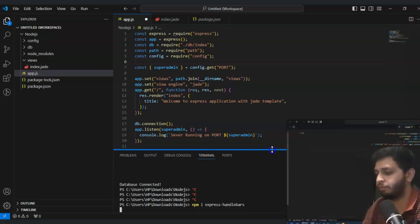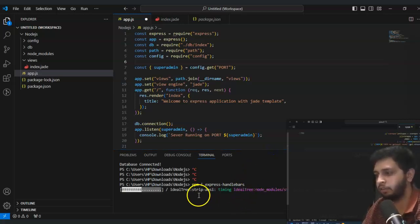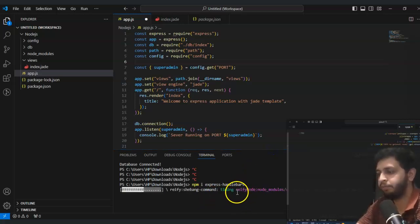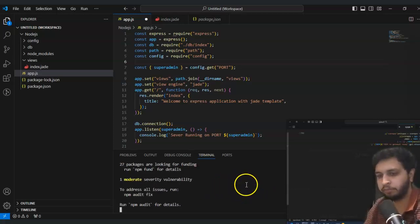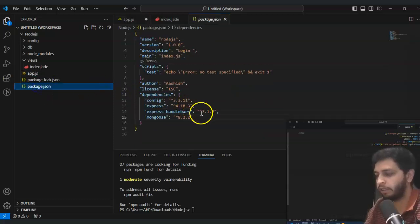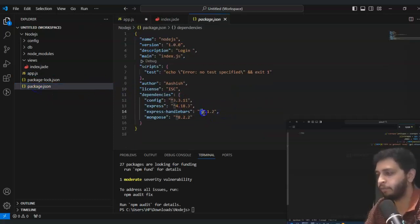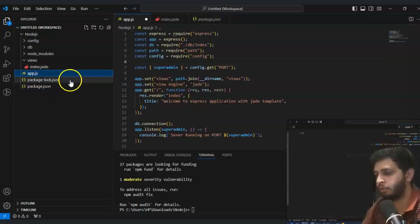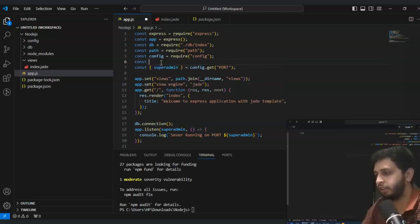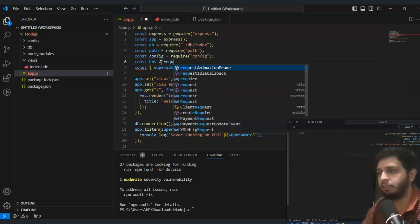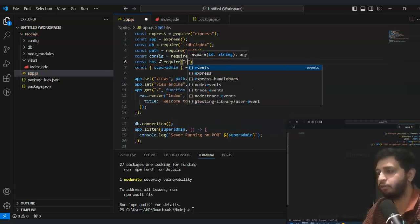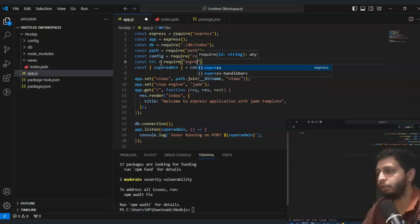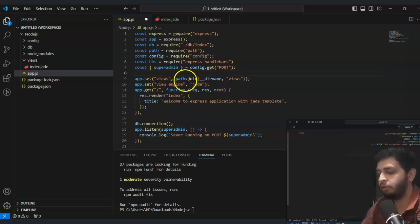First of all you have to install handlebars with npm i express-handlebars. As you can check, we are using npm install express-handlebars. This is installed and you can check on the package.json we are using version 7.1.2. Here go to the app.js, require first of all - hbs equals require express-handlebars.